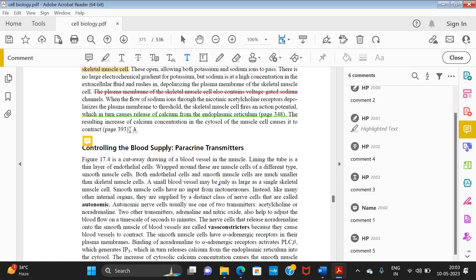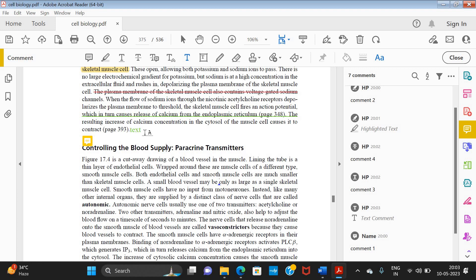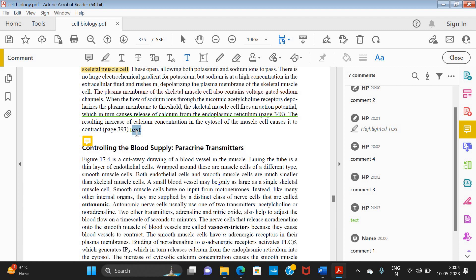The next option lets you directly add text within the PDF. For example, if I want to add a line or paragraph after something, I can directly type there. I have typed some text here, and I can change the color of the text — I just need to select it and choose a color.